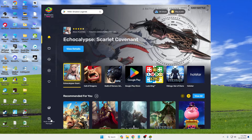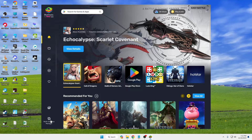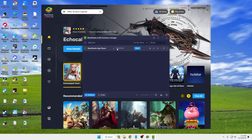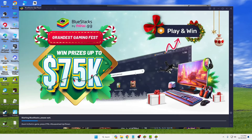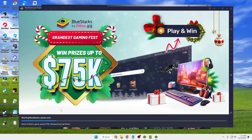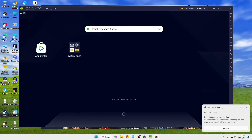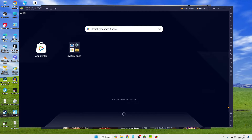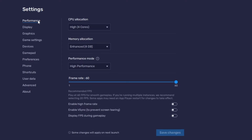Once BlueStacks is open, click on 'Multi-instance Manager' in the very left-hand corner, then click 'Start' and wait for it to load. Once loaded, click the settings gear icon on the right. In the Performance section, the CPU allocation is set to four cores.